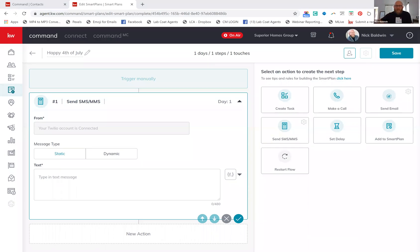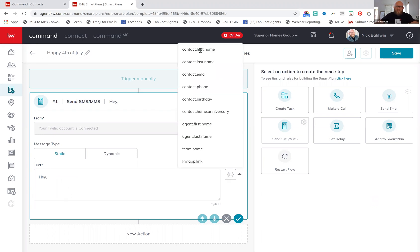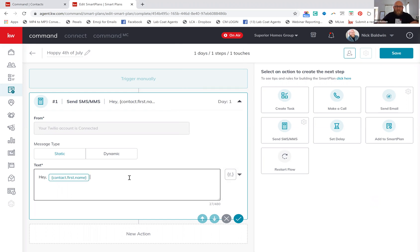So let's jump into Command. I want to jump into smart plans. What I've got here is I'm in smart plans — I clicked create, and I have a text message template here that I'm going to write for 4th of July, because 4th of July is just about a week or so away. I'm going to use a merge field for the contact's first name.